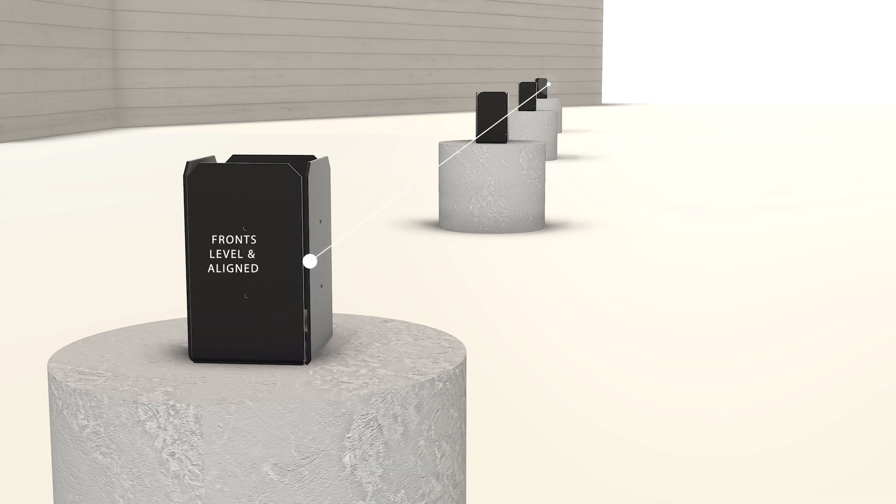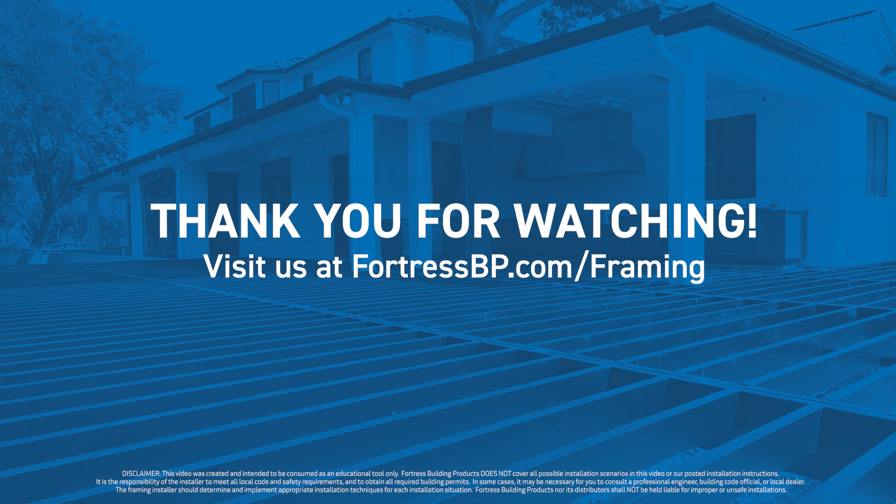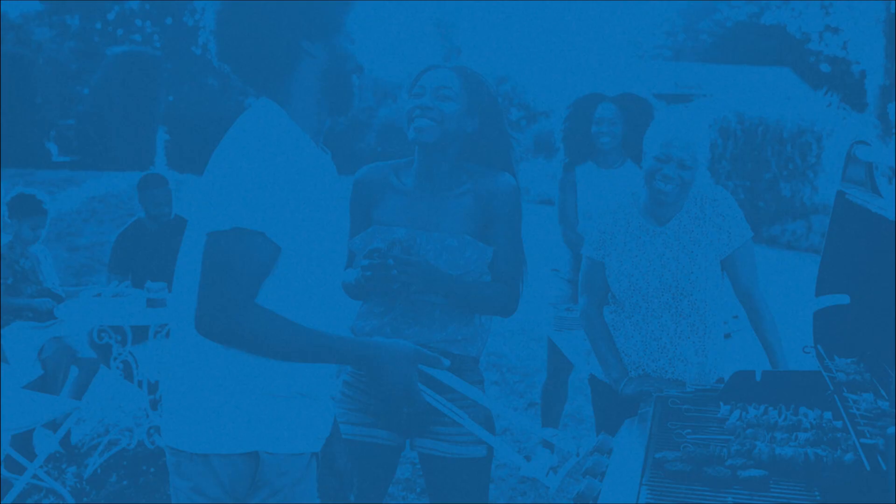For more information on our steel deck framing products, including where to buy, stop by our website at fortressbp.com/framing. And don't forget to check out our other Evolution steel framing videos as we continue to help our customers steal the show.